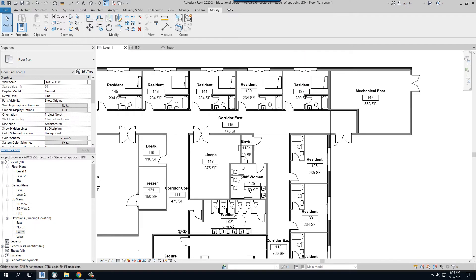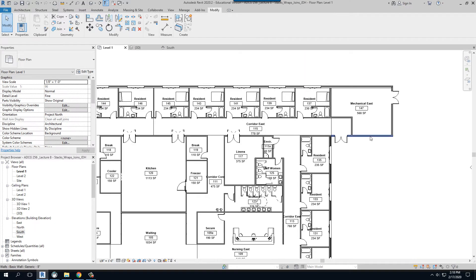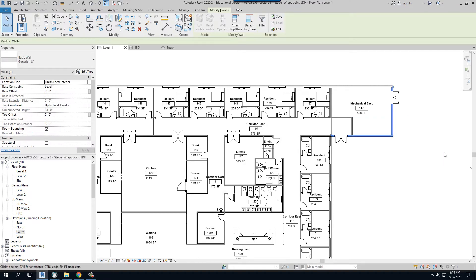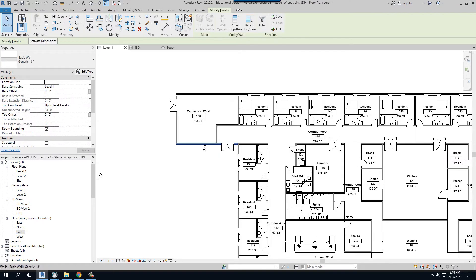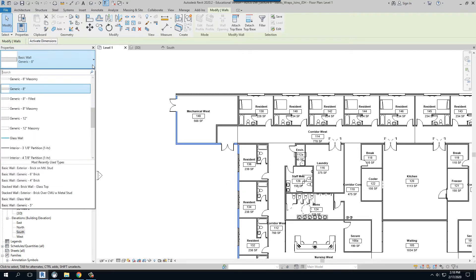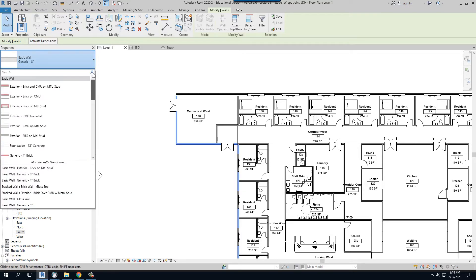And now I can change this wall, this wall, this wall, and this wall, as well as this one, to my brick on metal stud.